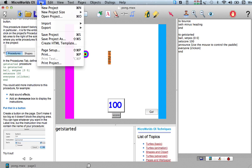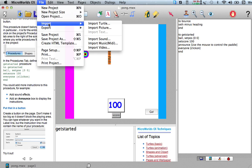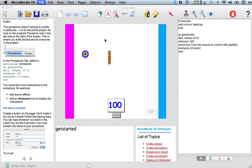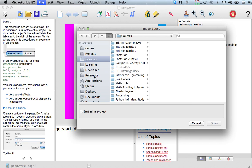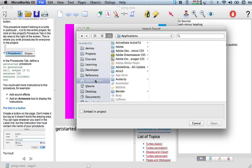I'm going to go to File, Import, Import Sound. So the place to go for this is when we look under Applications, there are a bunch of media already stored along with Micro Worlds EX.